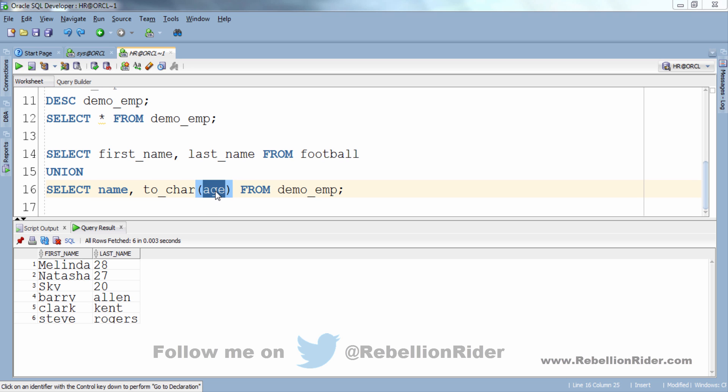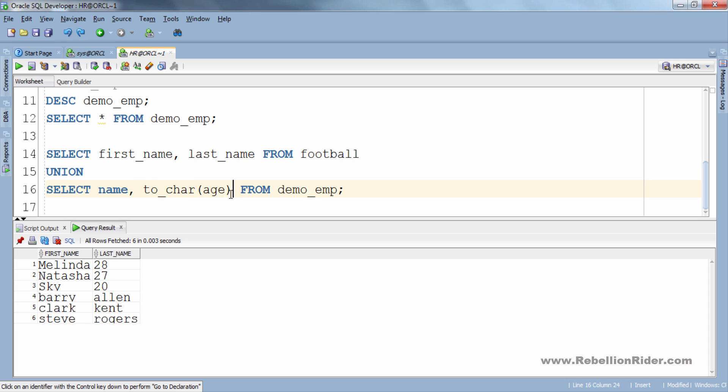Similarly if number of columns in both the select statements do not match then also the query results in error. For example if I delete this age column from the second select statement, let me do it, and now try to execute the query then I will get an error.